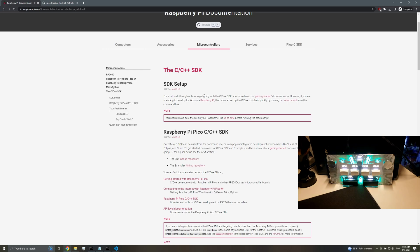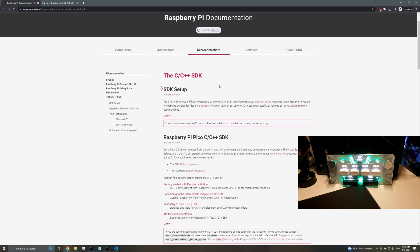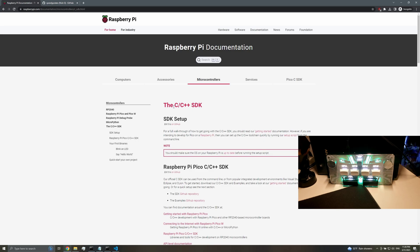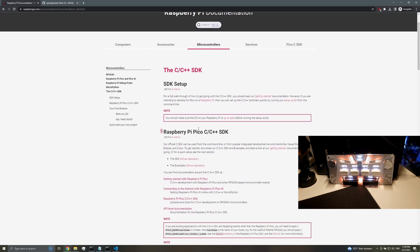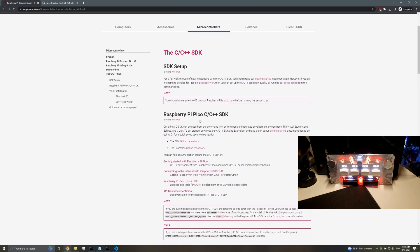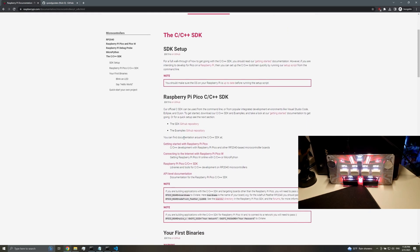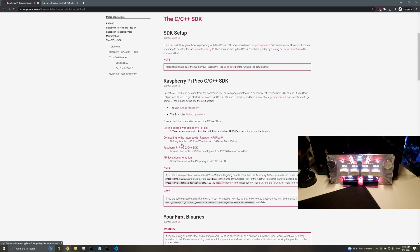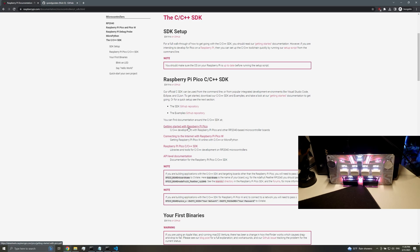First things first, what you'll need is to set up the C++ SDK for the Raspberry Pi Pico or RP2040. I'm going to kind of glance over this because it kind of depends on Windows, Mac, or Linux.